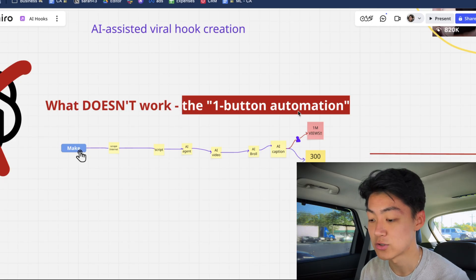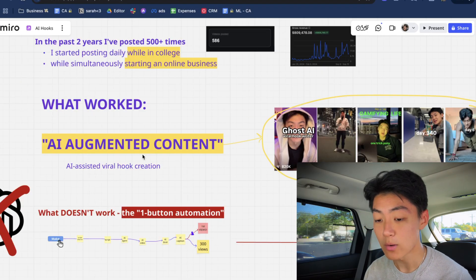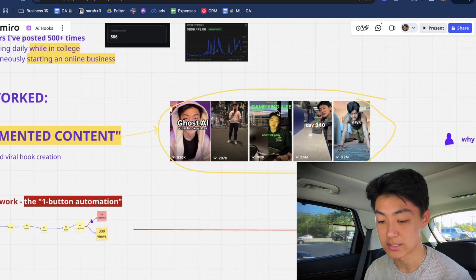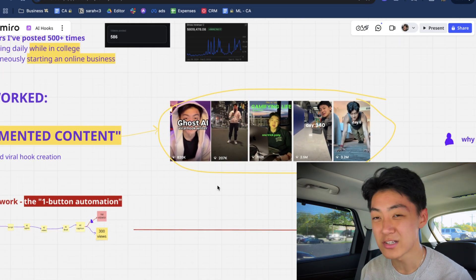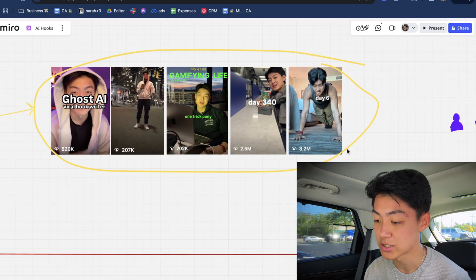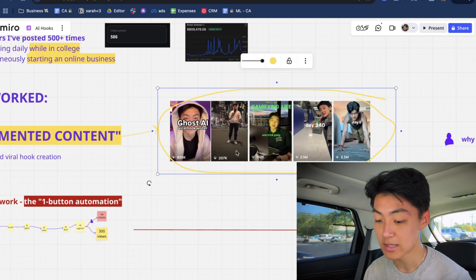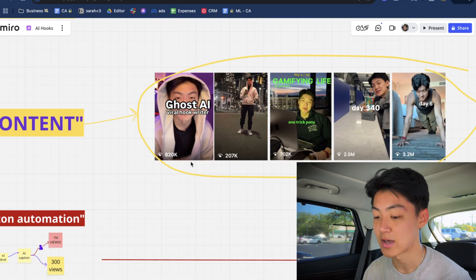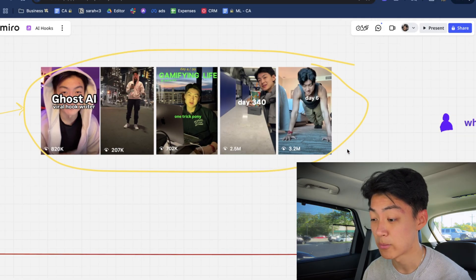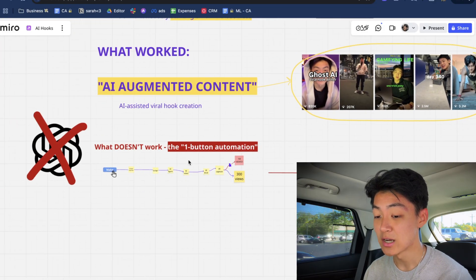First off, what worked: I like to call it AI augmented content — fancy speak for basically AI-assisted viral hook creation. I actually use this method to make videos that got 800,000 views, 200,000, 700k, 2.5 million, and 3.2 million views.